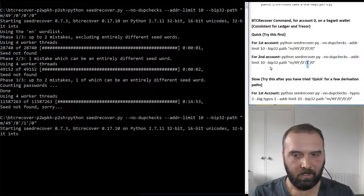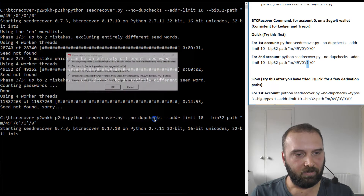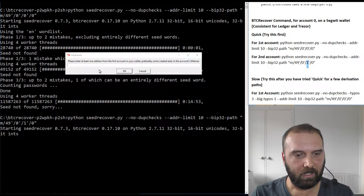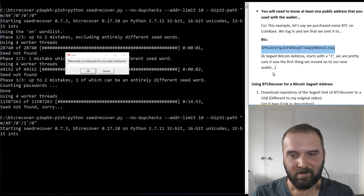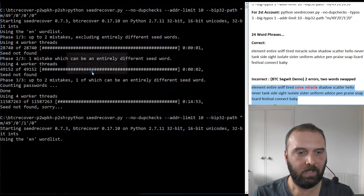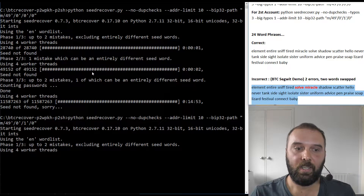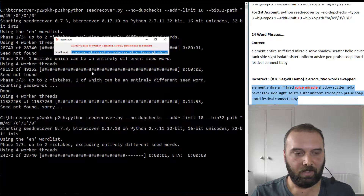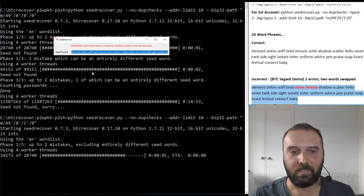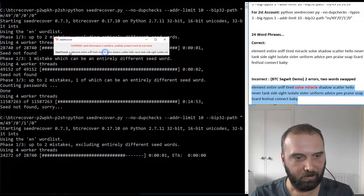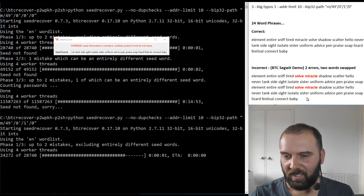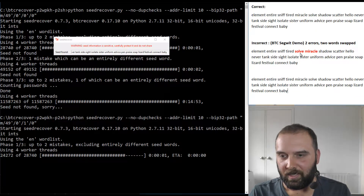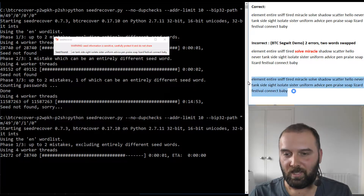We'll paste that second command in. We don't have a wallet file. We're using that wallet type, not the other. The address we have records from is that same one. Our best guess of the seed is still the same phrase with the two swapped words. We let it search the second account connected to that seed — and just like that, it found it in a couple of seconds. That is the correct phrase. We can copy it, write it down, and see that those two words are now in the correct order.